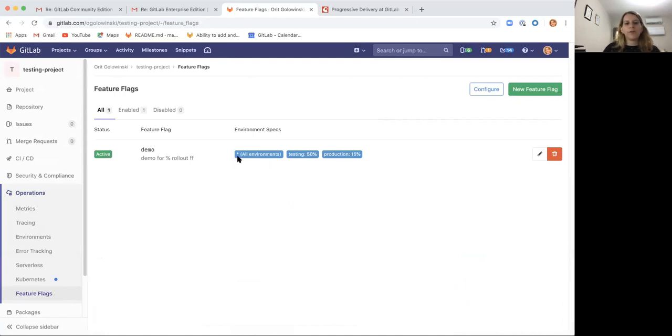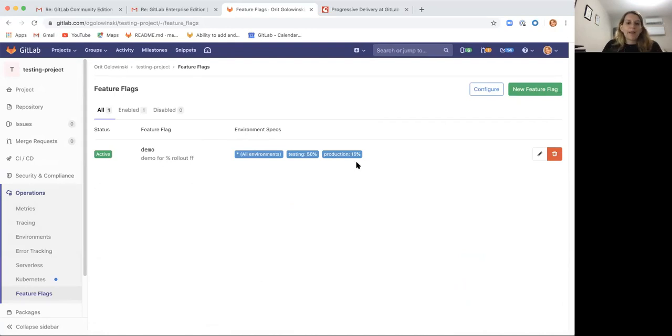So for all environments we left the default on for all users, and that's what we can see here. For testing we set it for 50% and for production for 15%, and basically that's our rollout.